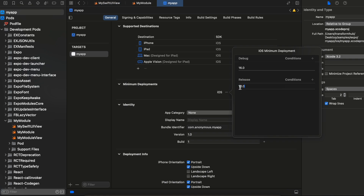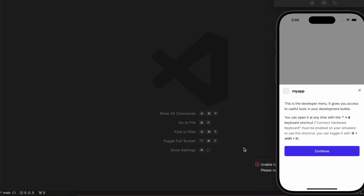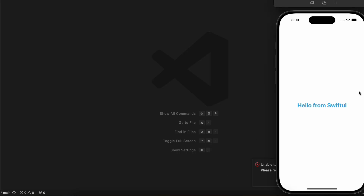That should be it. I'll run the application now. As you can see, it is running on the iOS simulator and the output shows the Text component from SwiftUI — 'Hello from SwiftUI'. That's it, thank you for watching, bye!